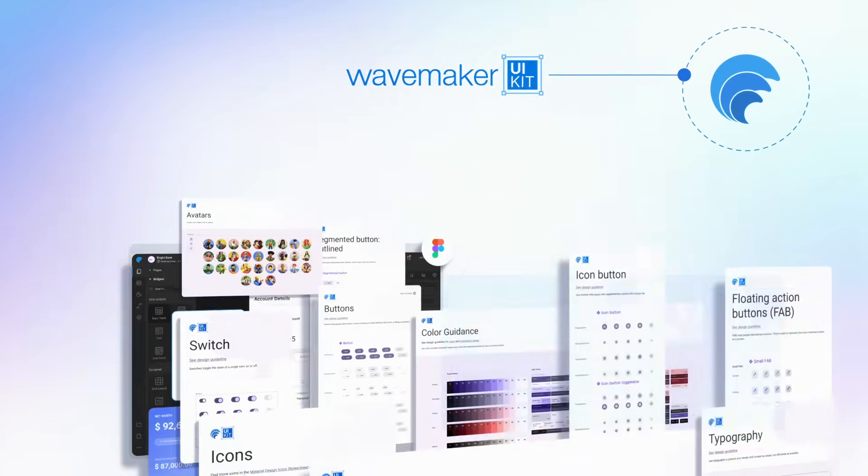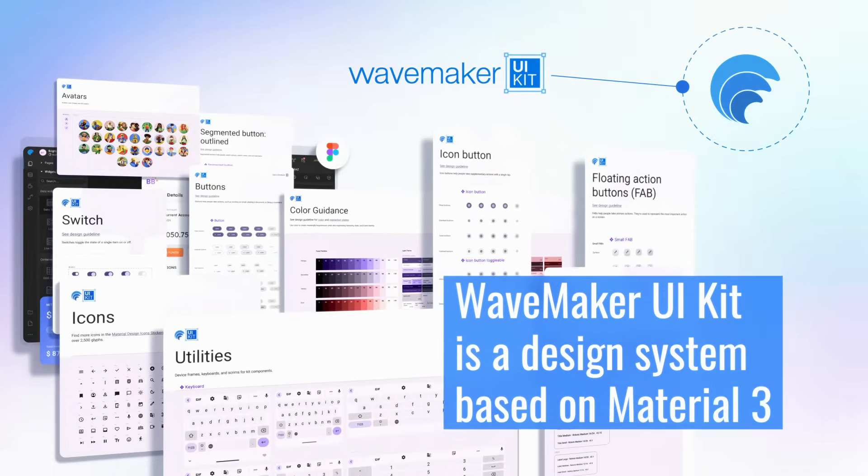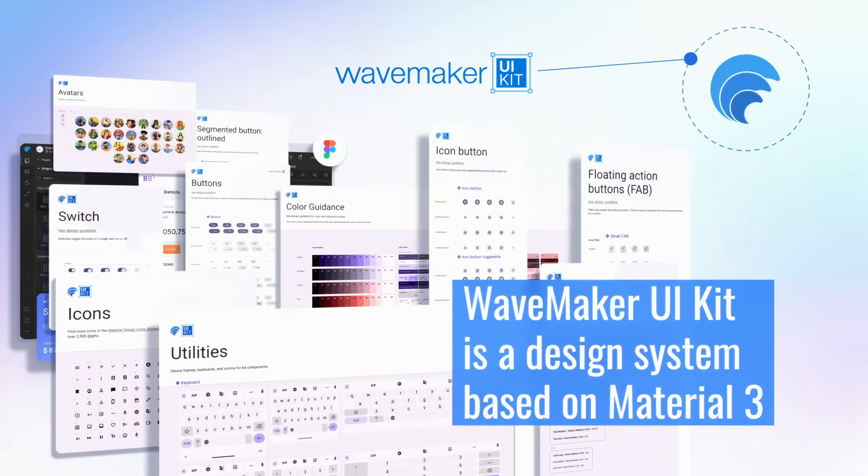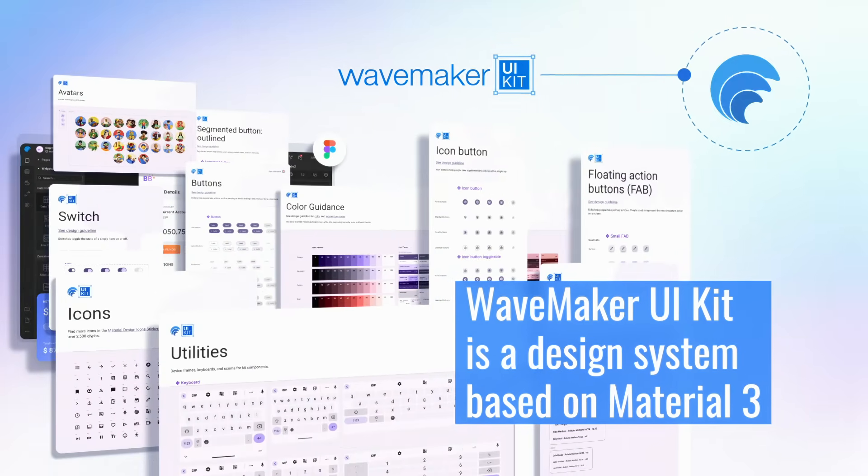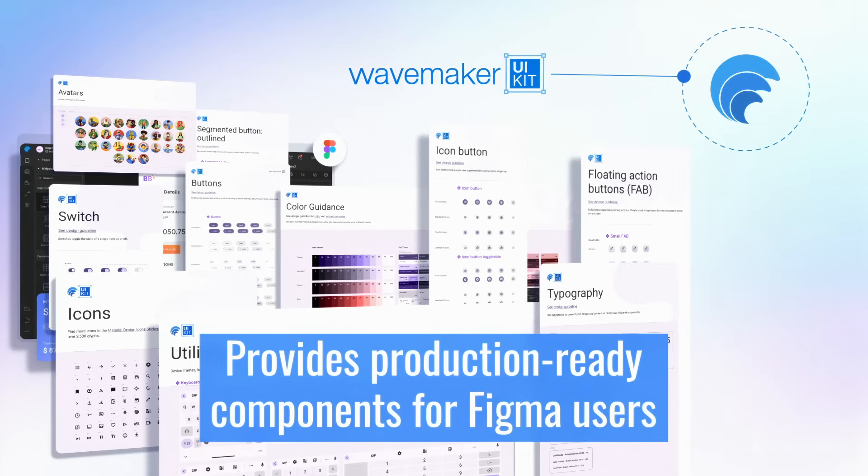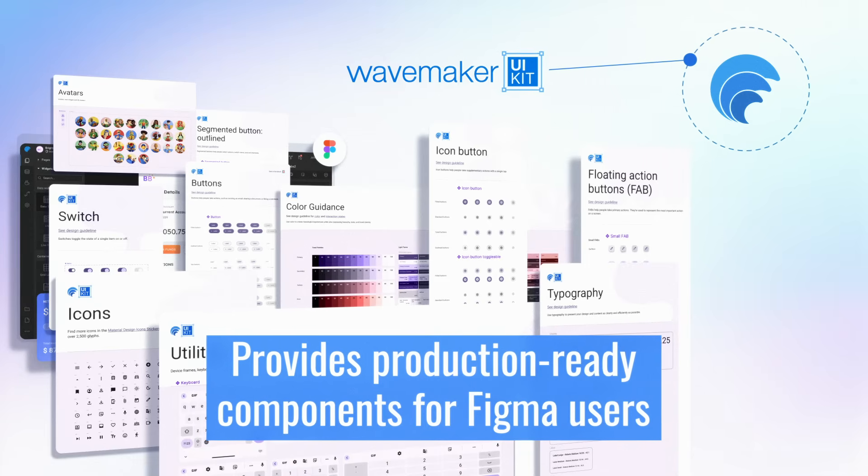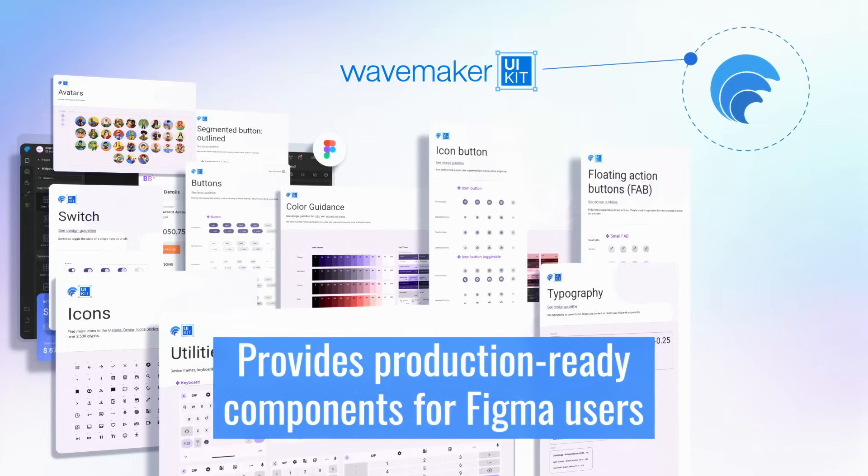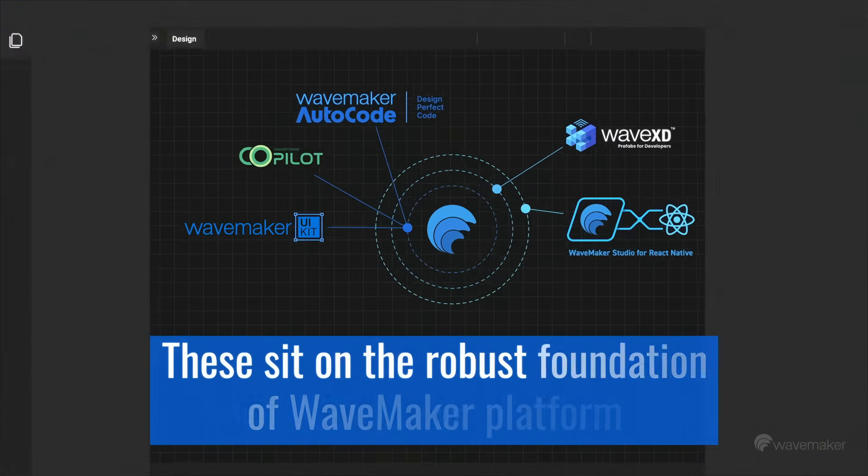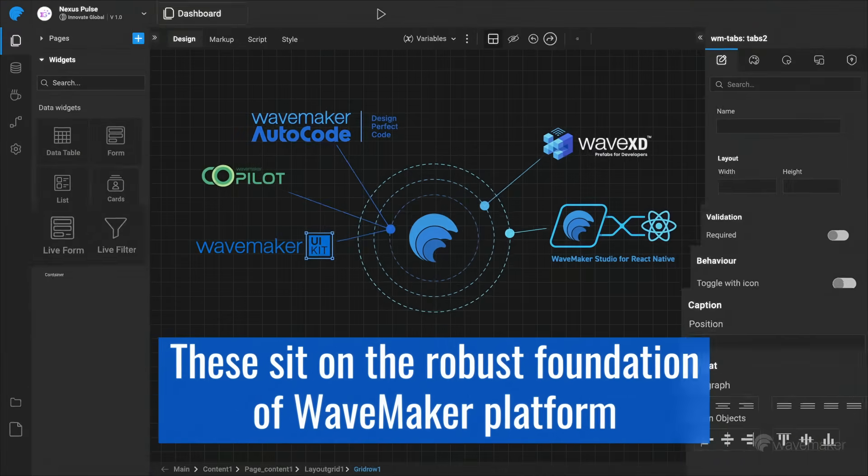These are driven by WaveMaker's UI kit, WaveMaker's own design system based on Material 3, which provides production-ready components for Figma users.